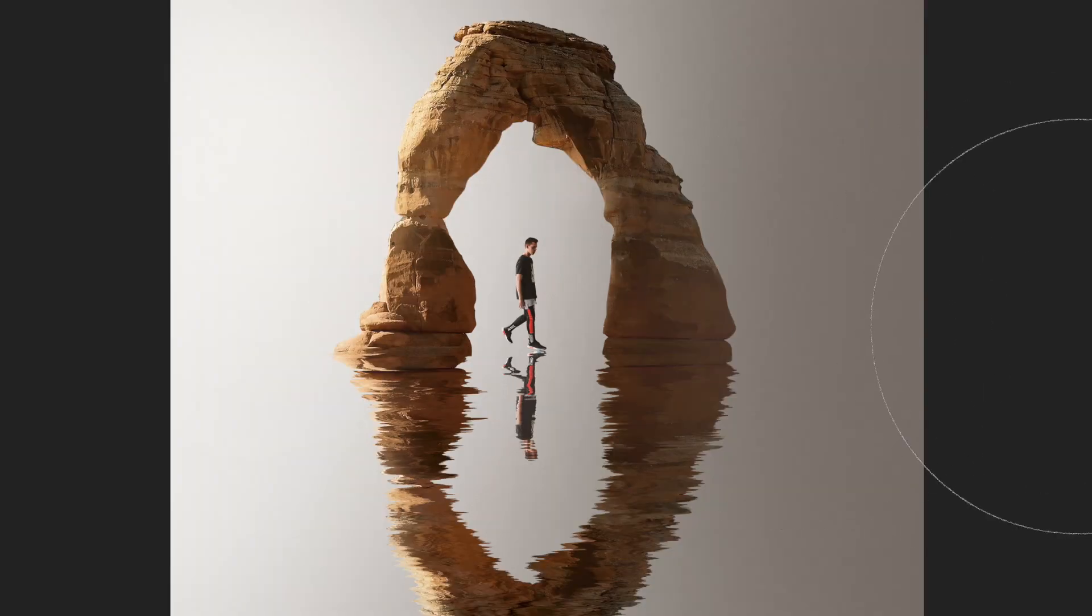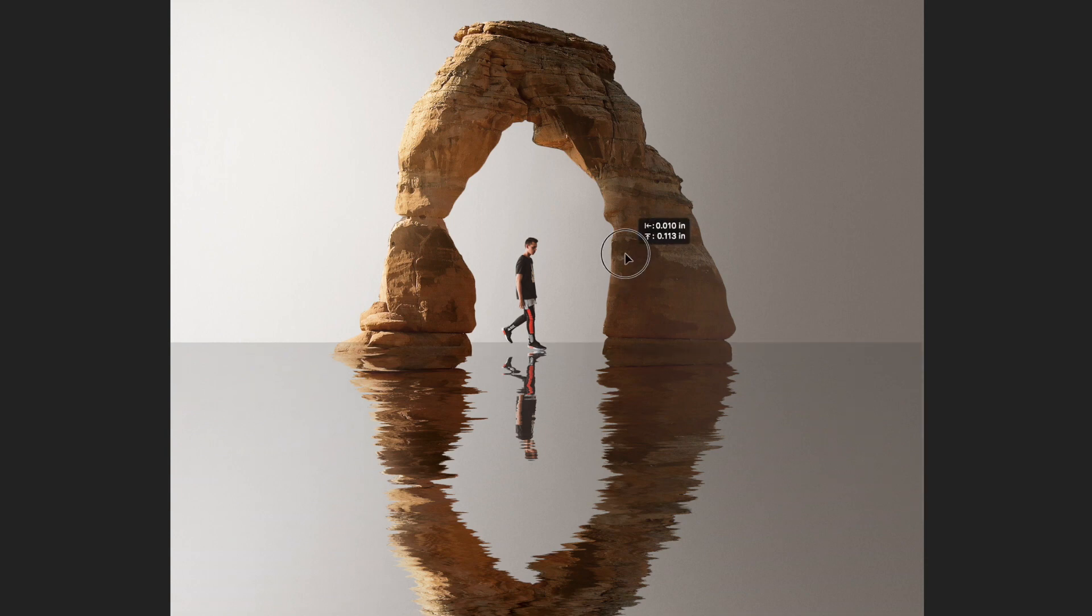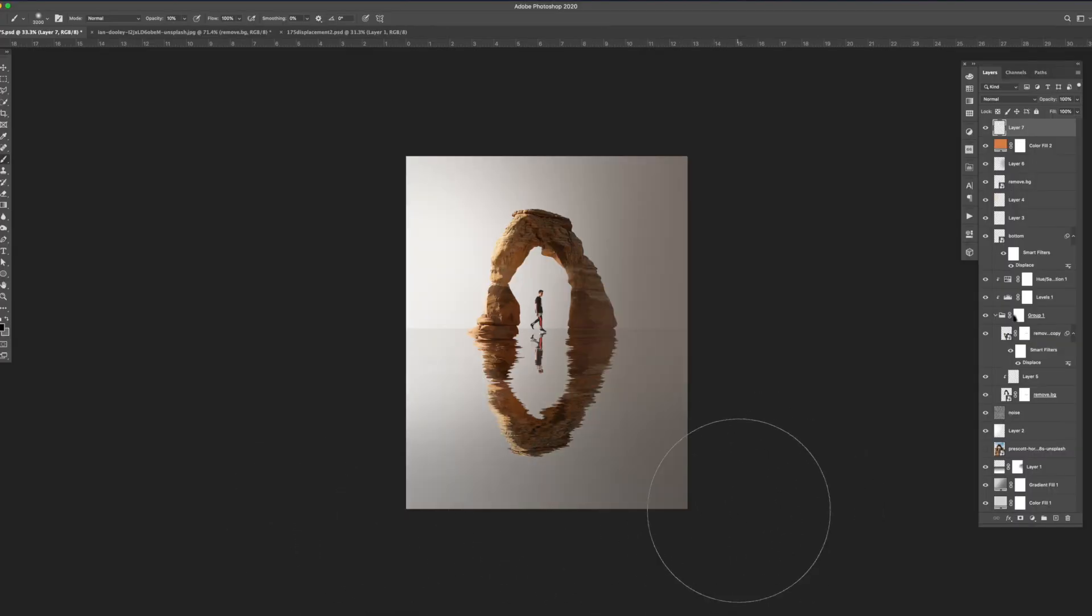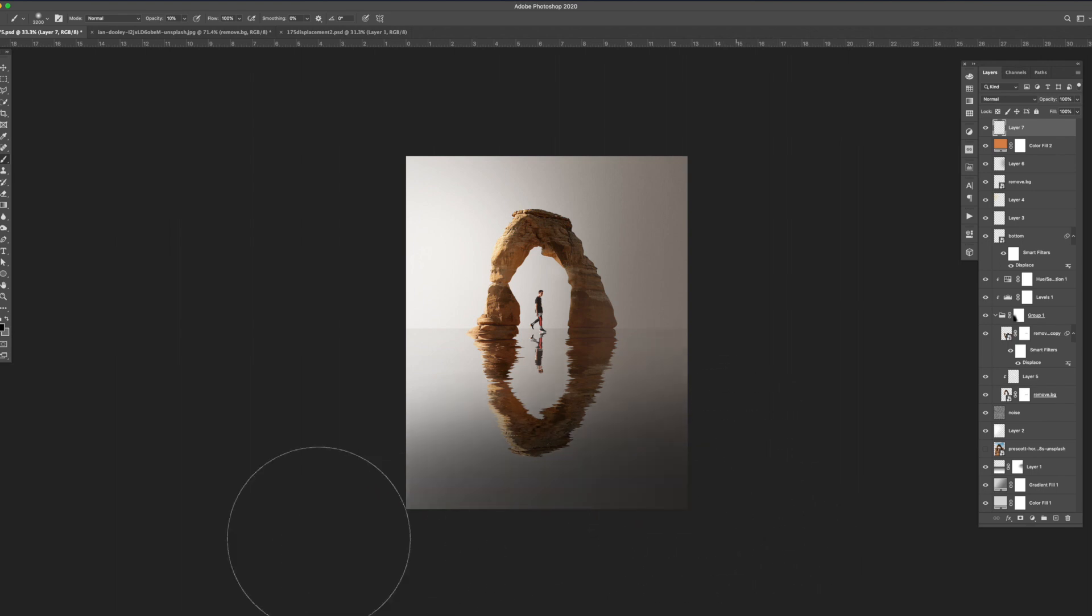I then used a subtle gradient to use as a reference for a horizon line. I grabbed my soft brush again and with the color set to a darker gray I darkened the bottom right side of the canvas.